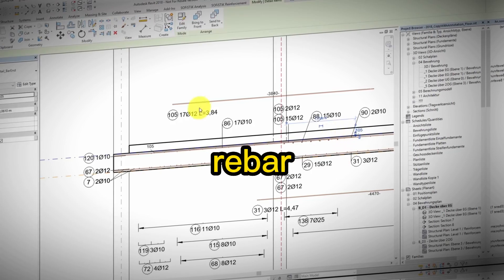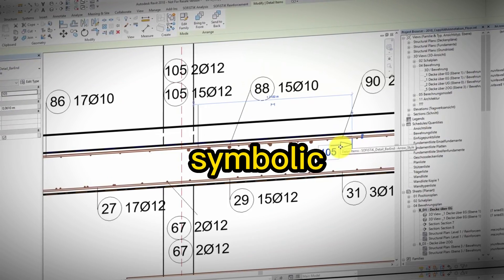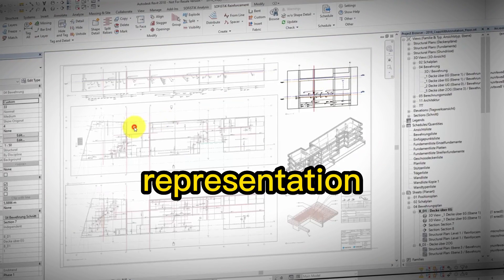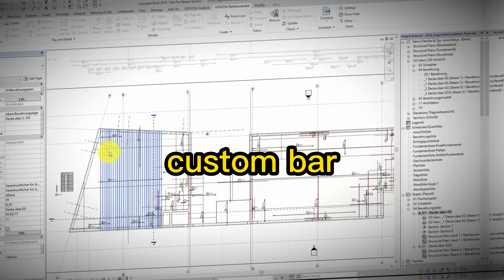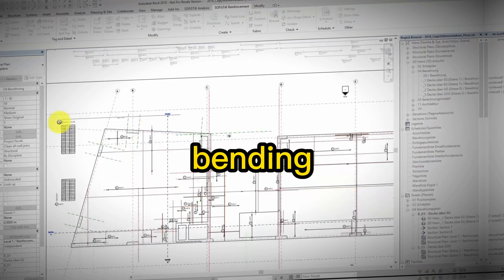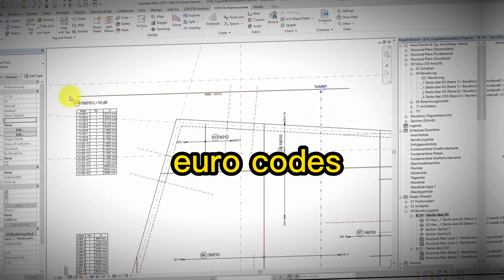It excels at automatic rebar tagging, dimensioning, symbolic representation, and generating custom bar bending schedules as per local or Euro codes.